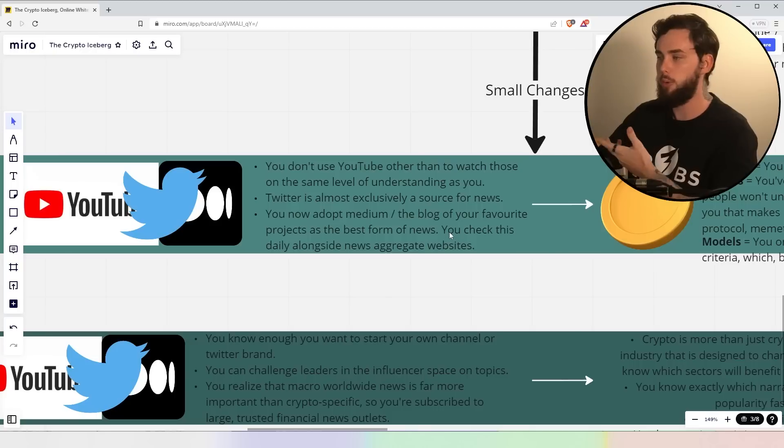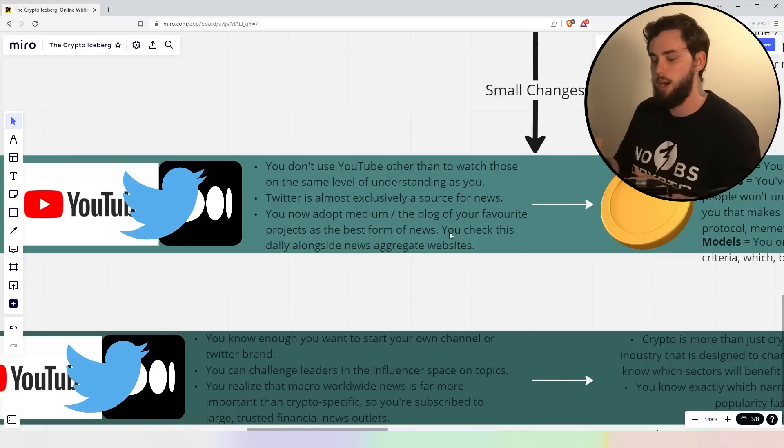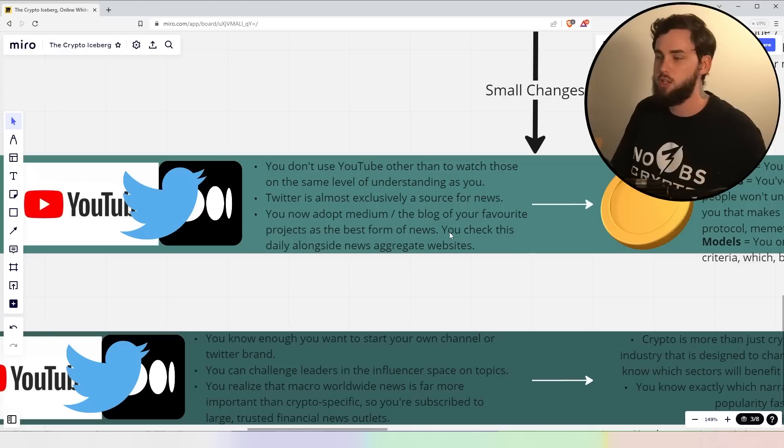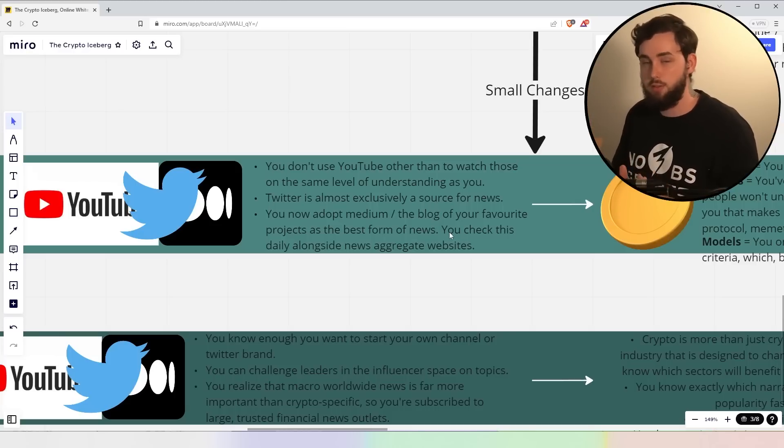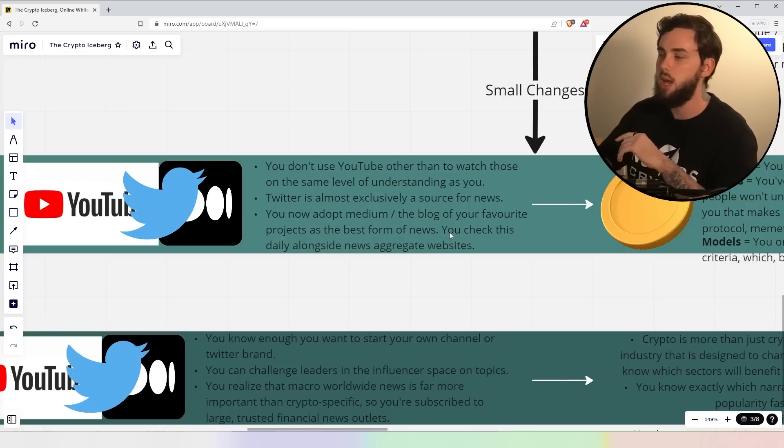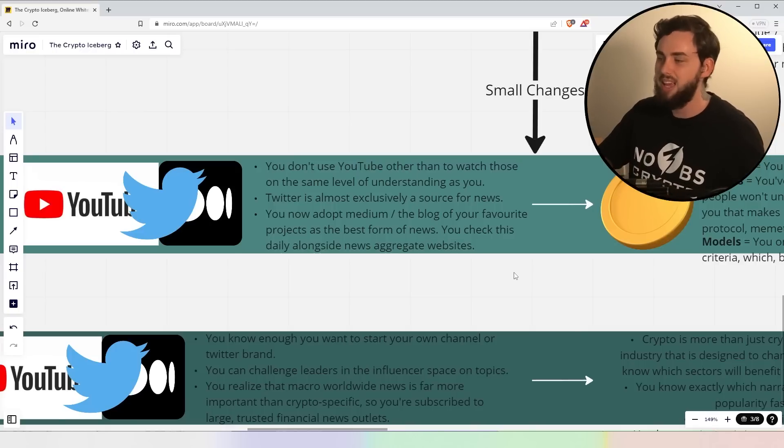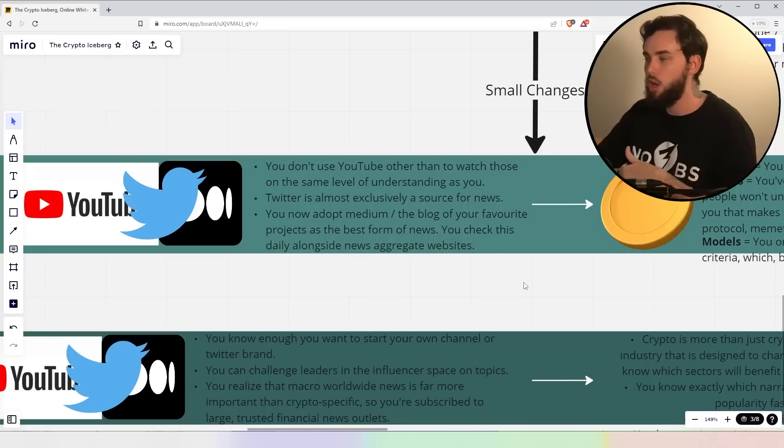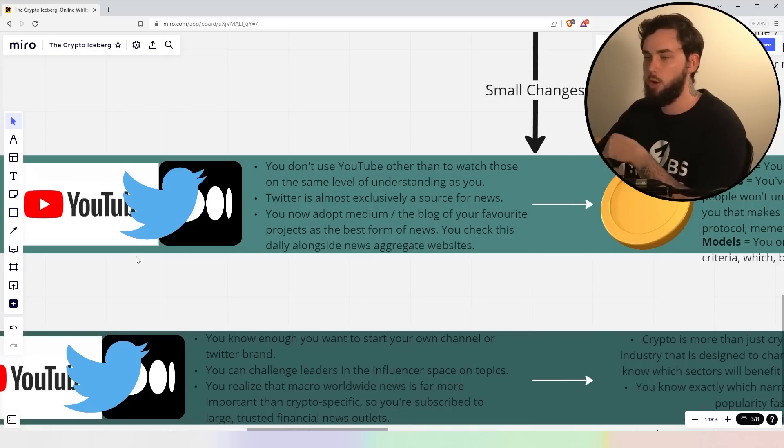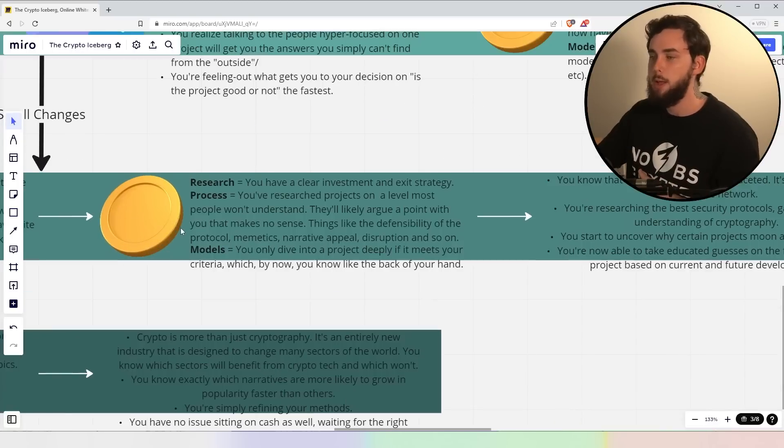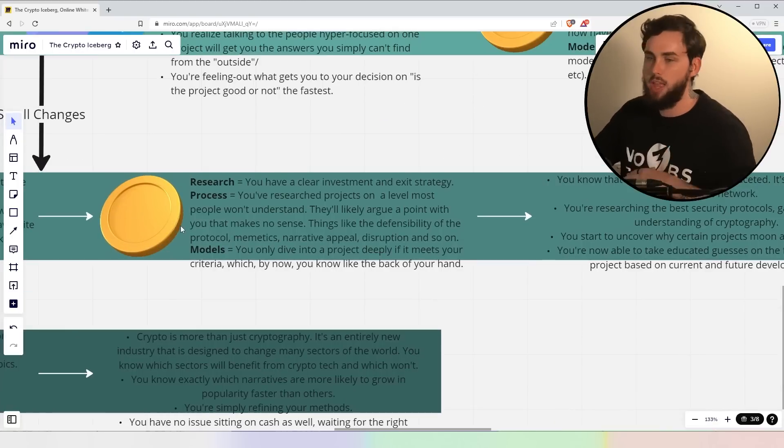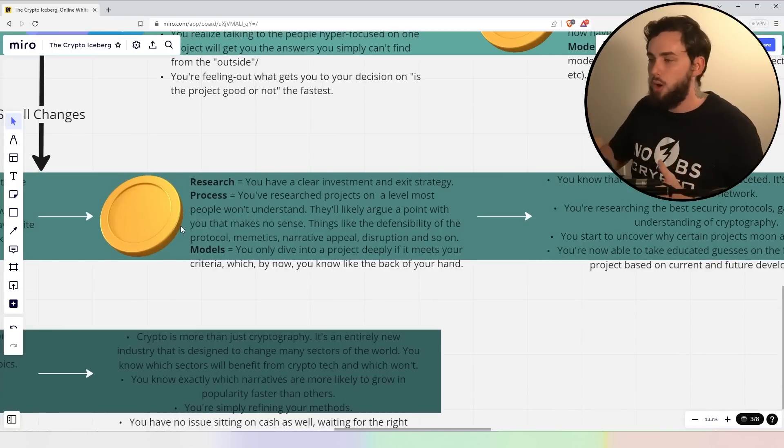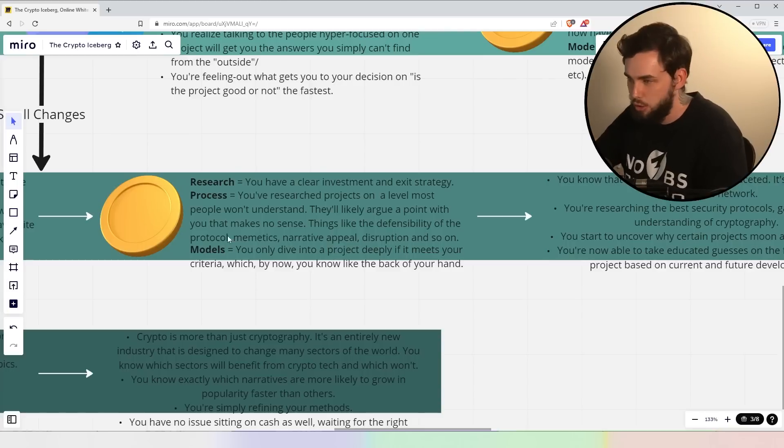Twitter is almost an exclusively a new source at this stage, right? Like me, you might have a specific Twitter account just following all of the projects you're invested in plus their, you know, next best third-party sources. And you now adopt medium slash the blog of your favorite projects as the best form of news you can possibly find. You check this fairly alongside with the news aggregate websites. Again, there's a few websites. Today on Chain is a perfect example. They aggregate all the different news websites and they just put it all in one place.